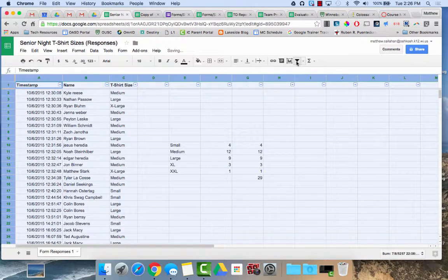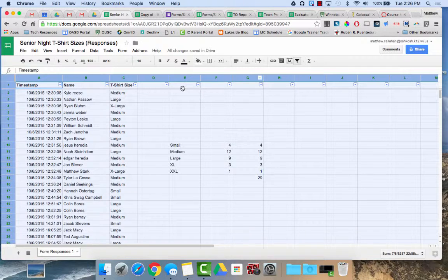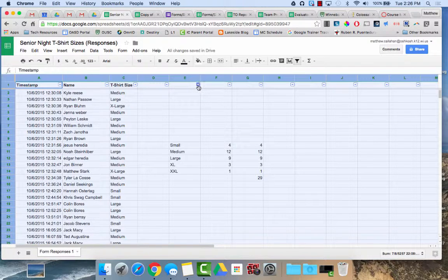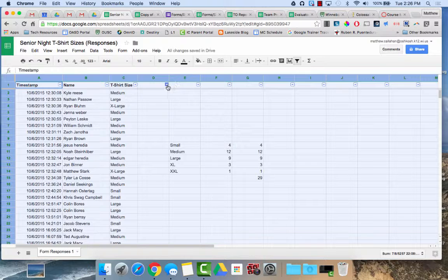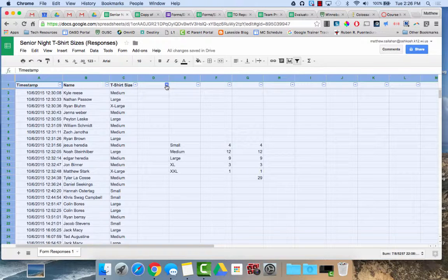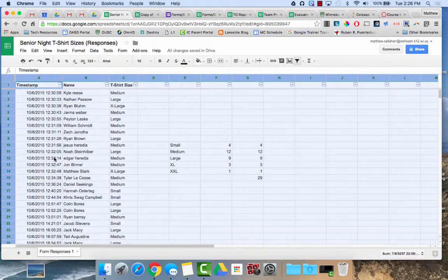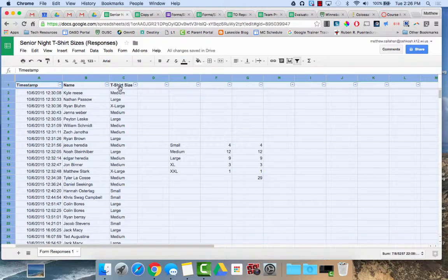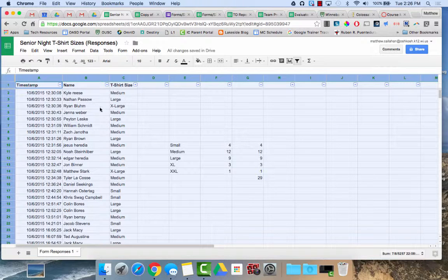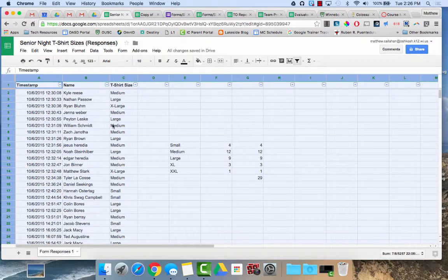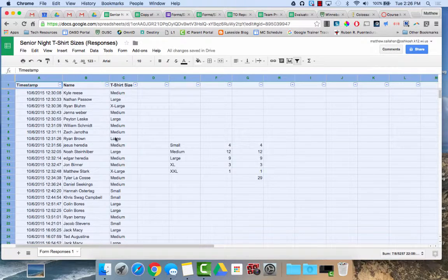When I click that filter on, you'll see by each column it adds these little arrows. I access those to do the filtering. For example, here I have different t-shirt sizes. What filtering does is it hides data so you only see the data that you want. Let's say I want to see only size large t-shirts.